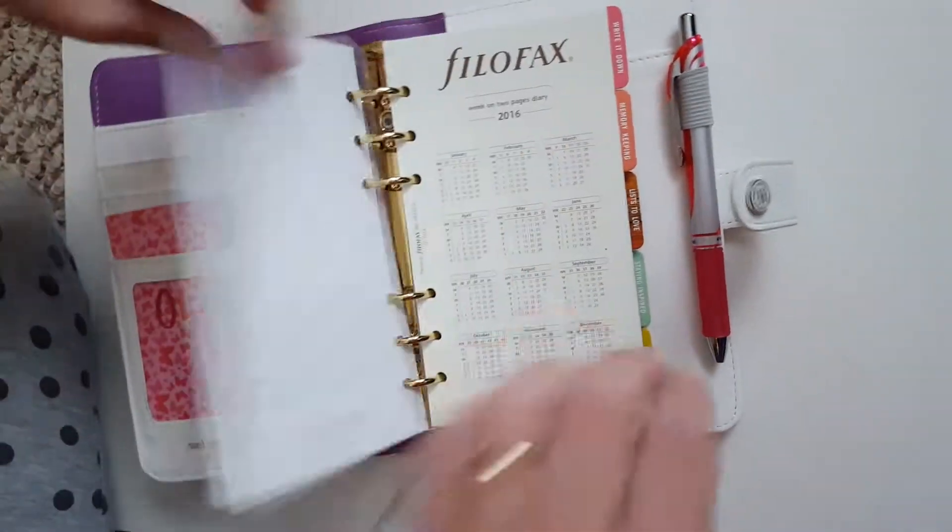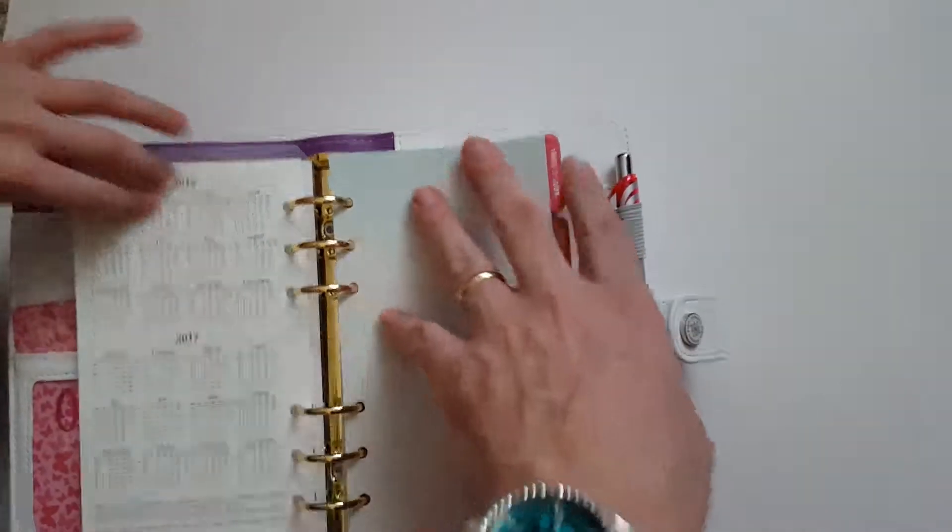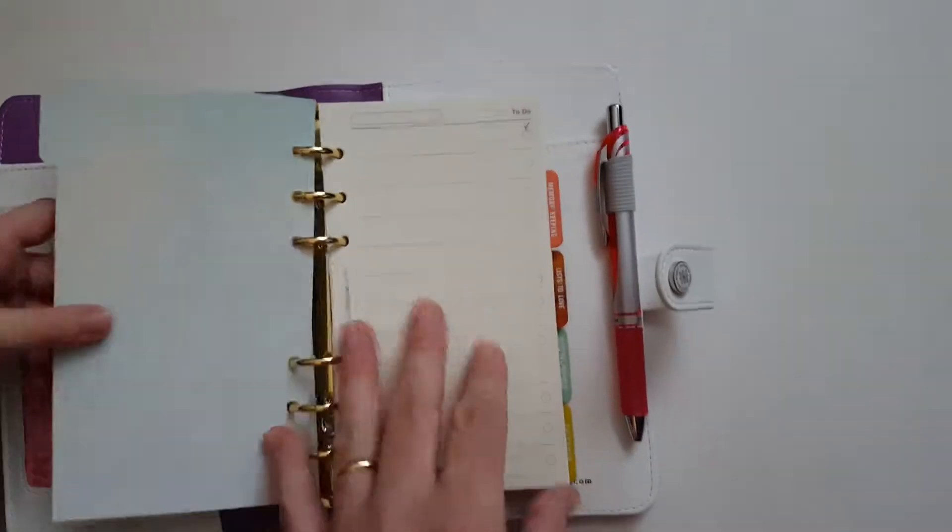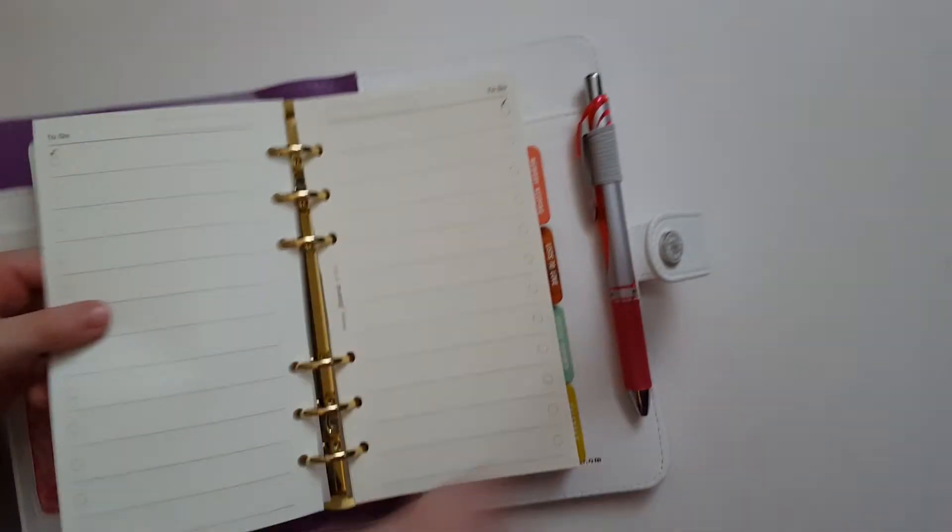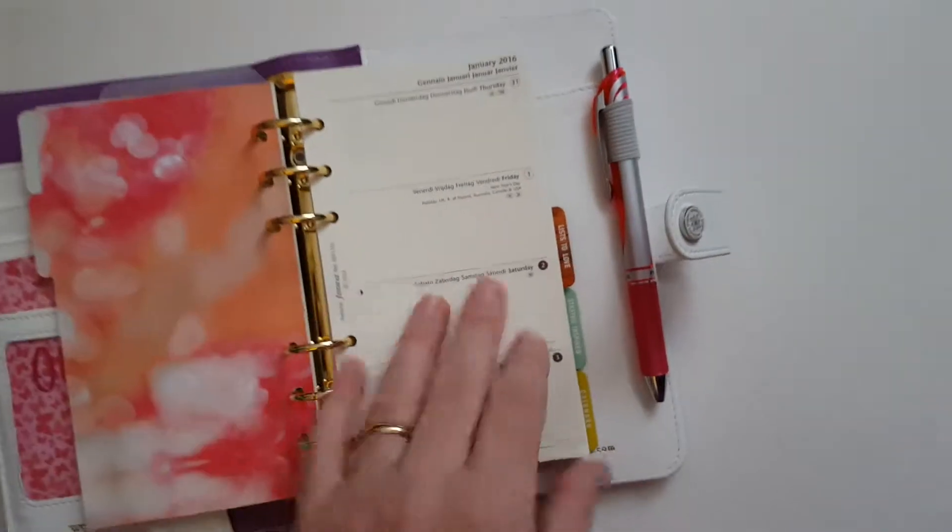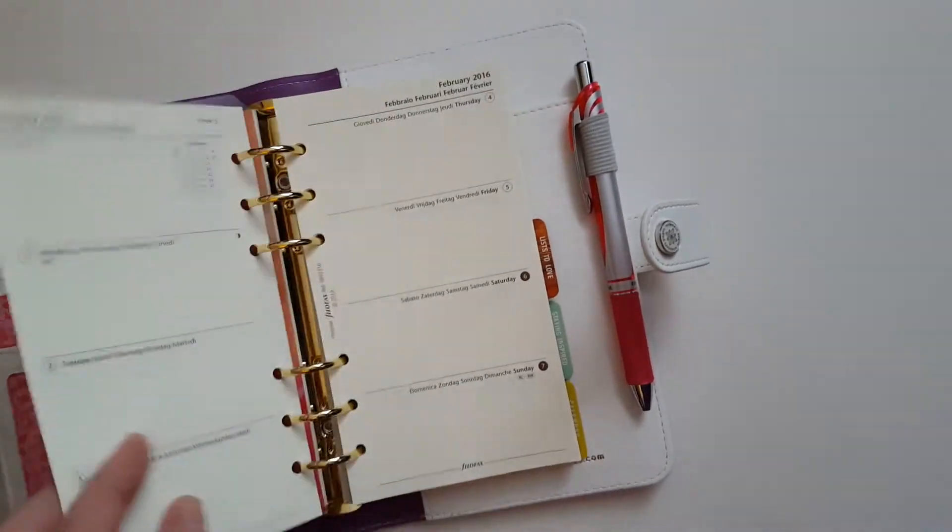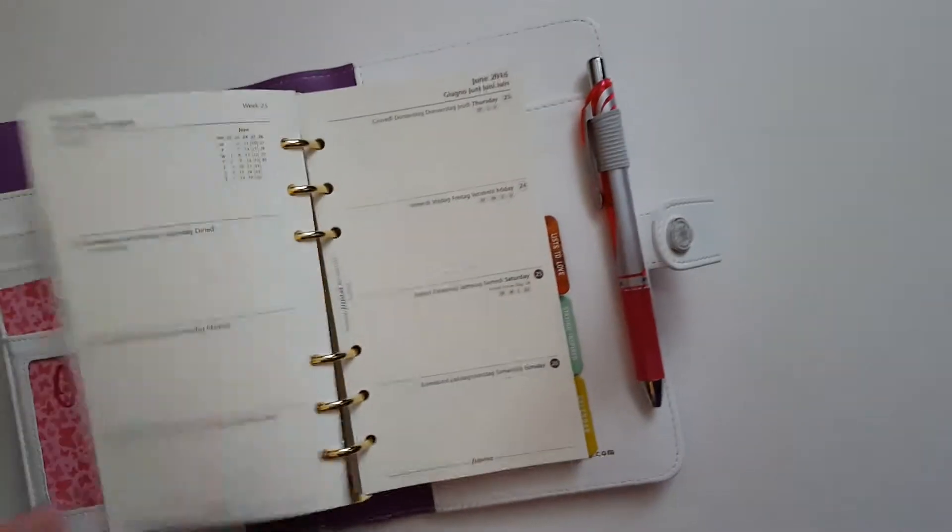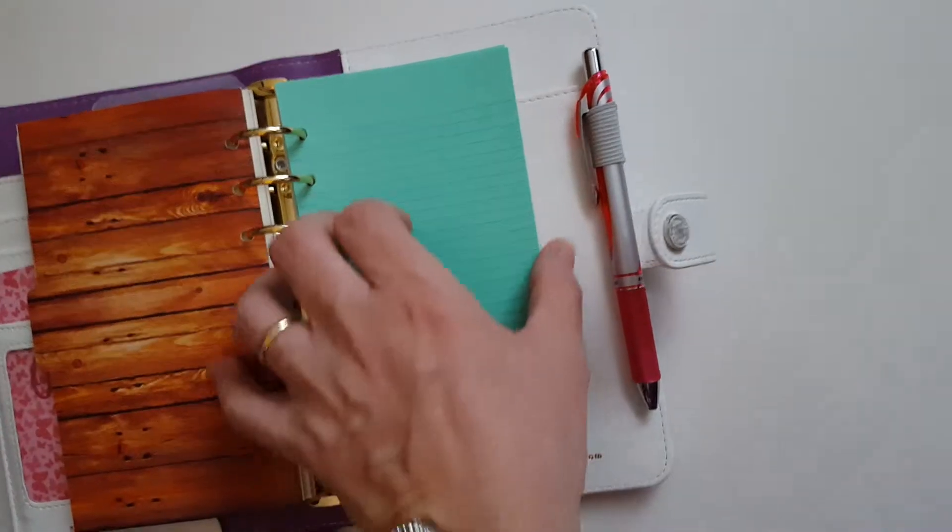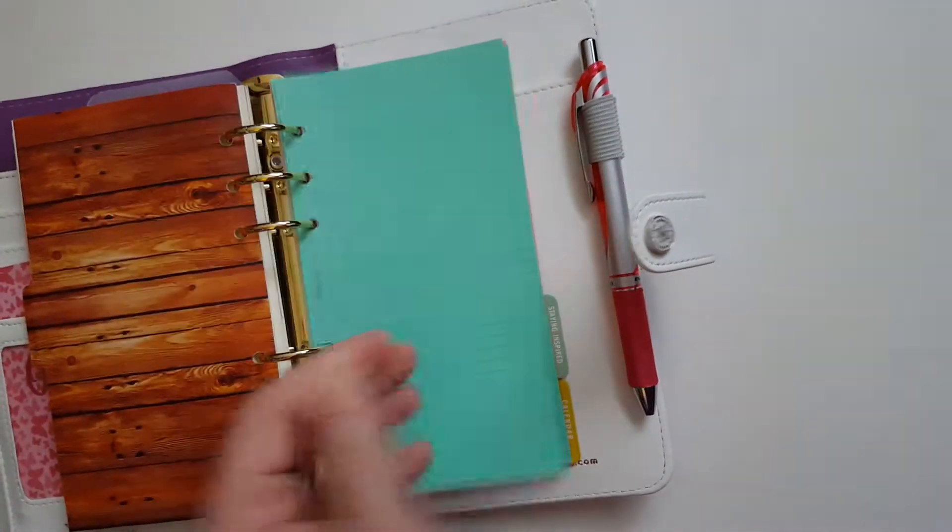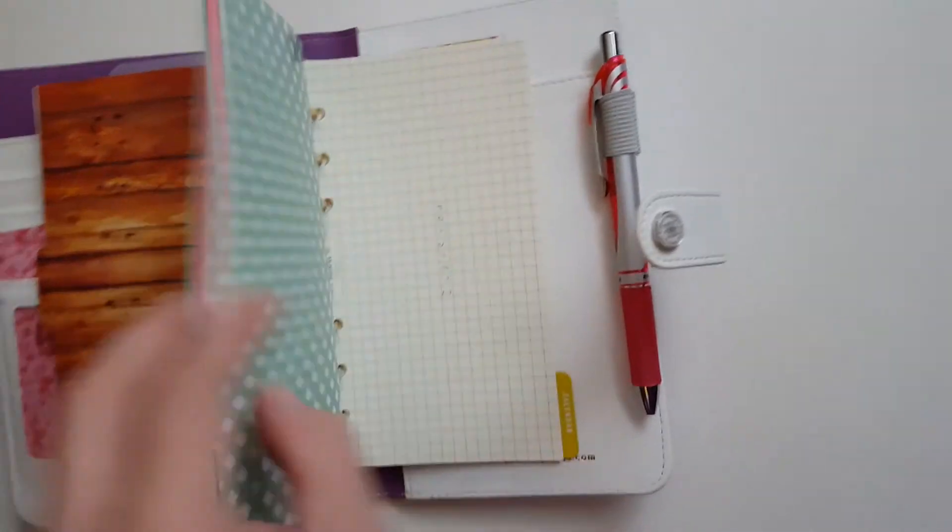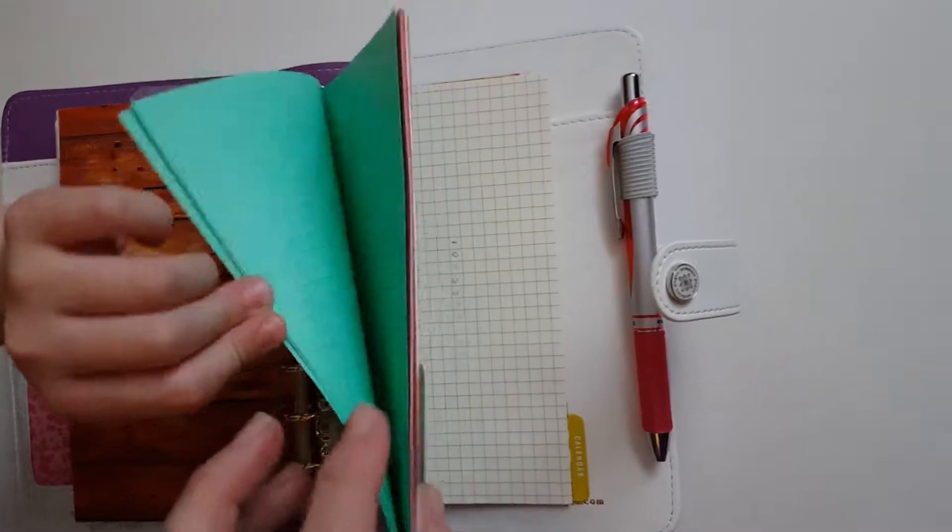So she has the Filofax inserts from my planner that I didn't use. She just has them in here in different places. These are her calendar pages. I have a lot of them. And she has some colored paper. And I already wrote something on one.